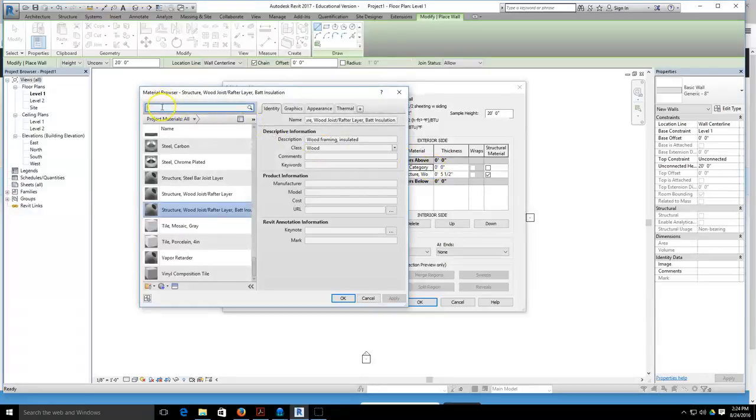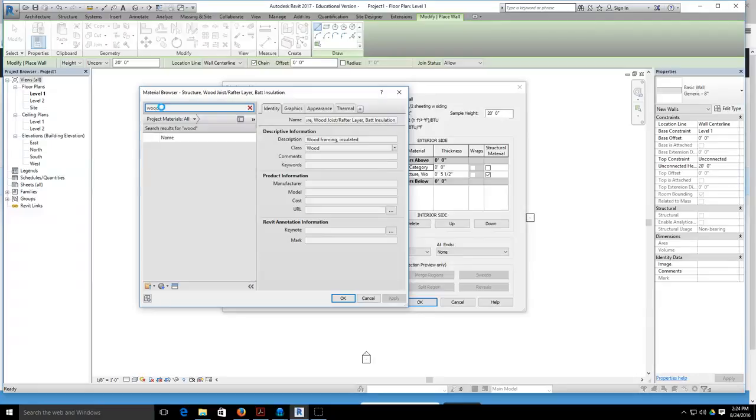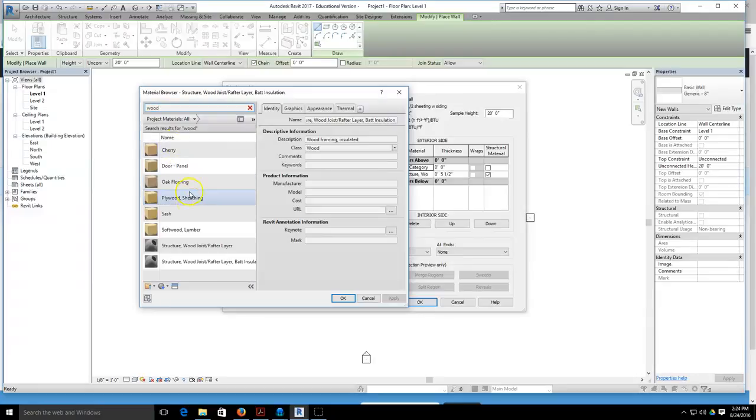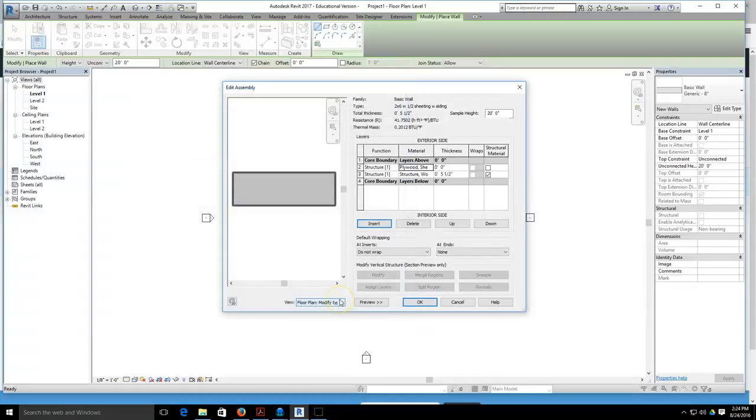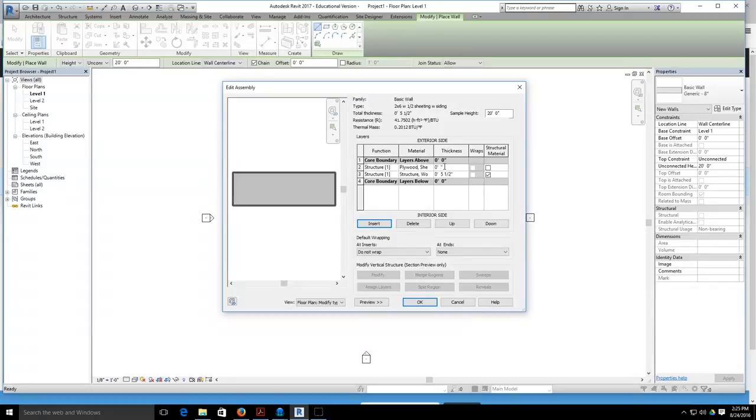I'm going to grab my material, select by category, and select my little browse button next to it. Now I need to find the wood sheathing layer, so I'm going to type in wood and there it is, plywood sheathing. I'll select plywood sheathing and hit okay. Now the material is applied to that layer, and then I'm going to slide across to thickness and change it from zero to just half inch. Actual OSB the true dimension is seven sixteenths, but for our purposes here half inch will work fine.